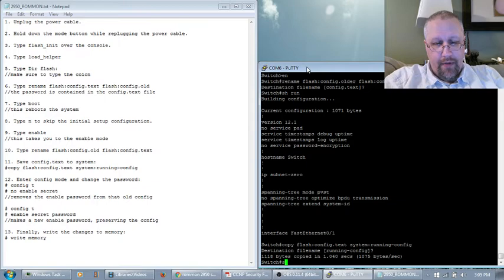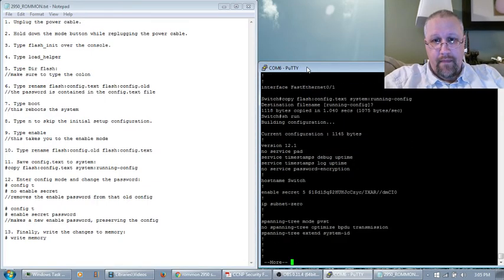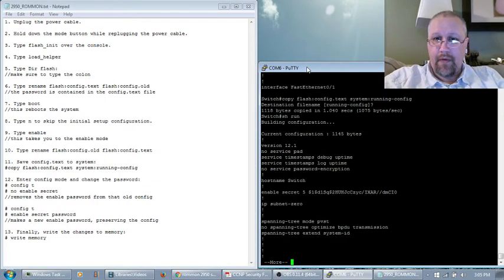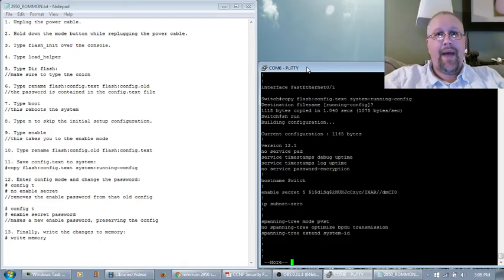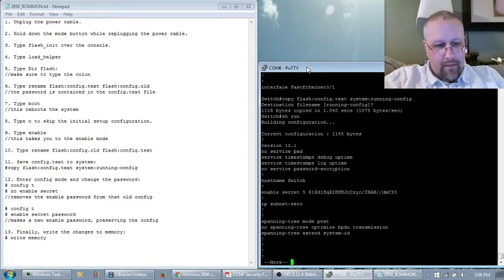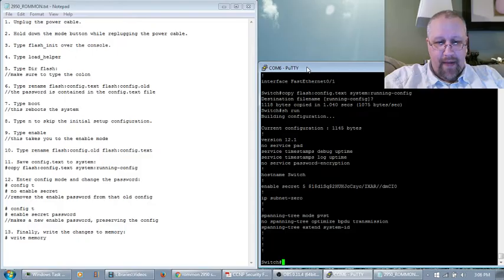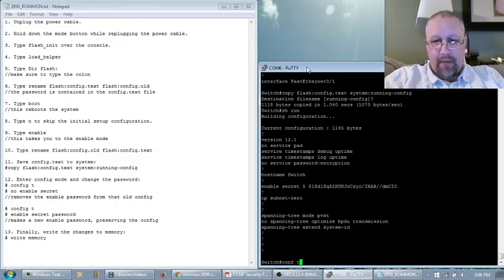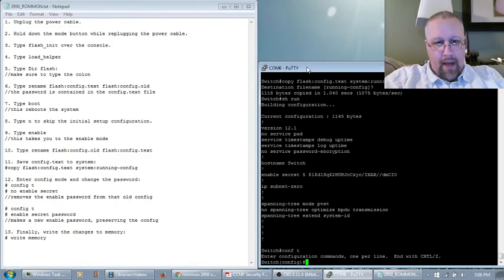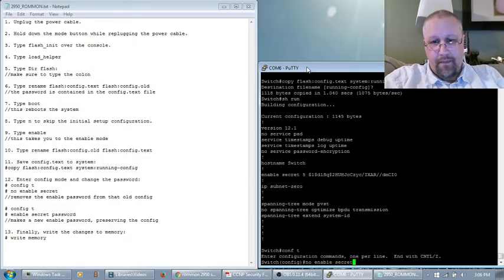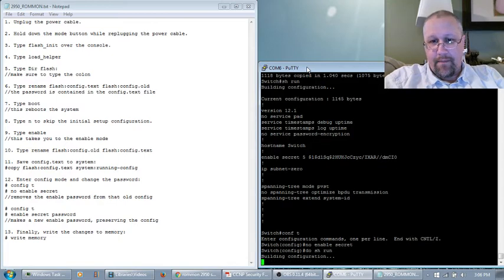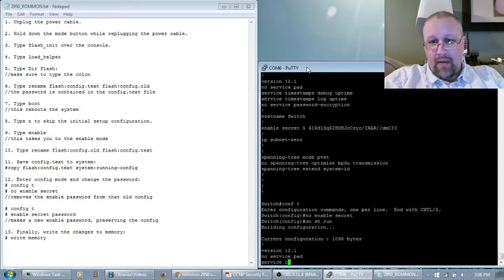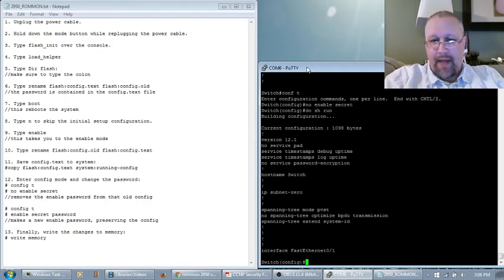Now if I do a show run, look right there underneath host name. It says enable secret, and there is that password that I couldn't guess what it is. It's encrypted. What can I do about that? Well, I would like to be able to use this box, so I'll hit conf t, and we'll start with no enable secret. If I do show run, I have to type in a do instead of just regular because I'm in the config mode. There it is. It's gone. No more password.